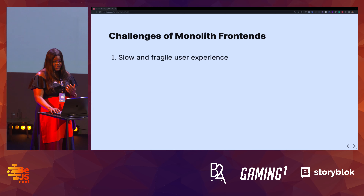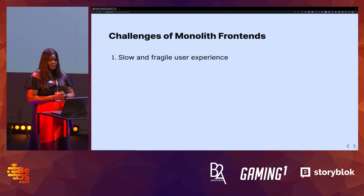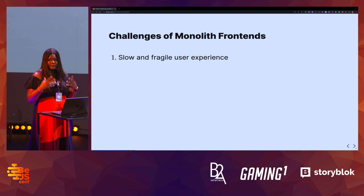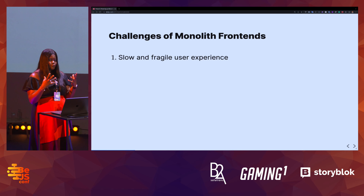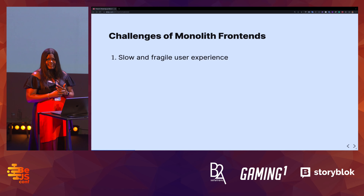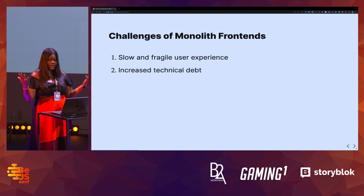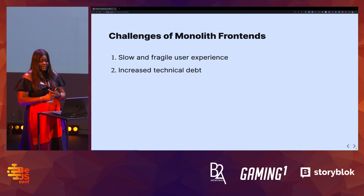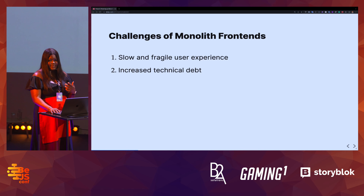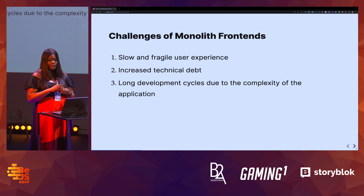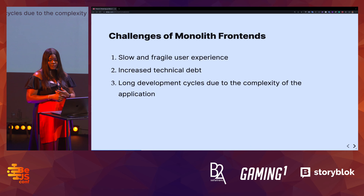One of the biggest challenges from that is that the frontend application becomes slow and also has a very bad user experience. Think of applications like eBay.com — large enterprise applications where having one single frontend can be very taxing and daunting to work with. Another challenge of a frontend monolith is increased technical debt. With large applications like that, over time you are incurring technical debt, and it's also very difficult to scale and maintain those types of applications. Lastly, it takes a lot of time to actually ship stuff, so you have long development cycles due to the complexity of the application.